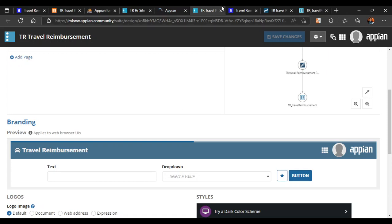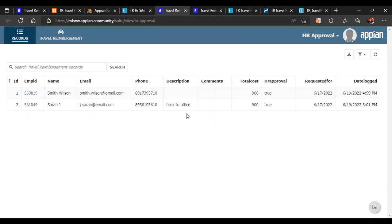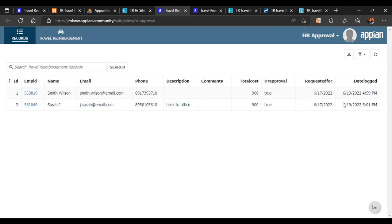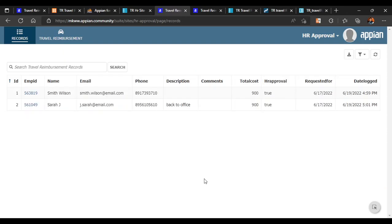Let's go to the HR Approval site to see how it looks. The user site is just a simple form and nothing else. The HR Approval site now shows the record where they can see all data and descriptions — we will edit the data later. The travel reimbursement form is also there. That's all for this video — we will configure the record list in the next video.